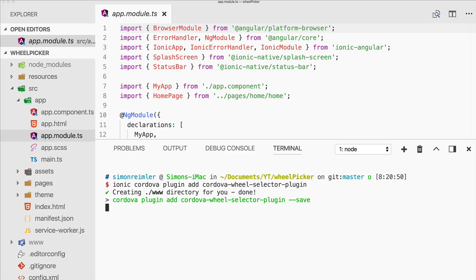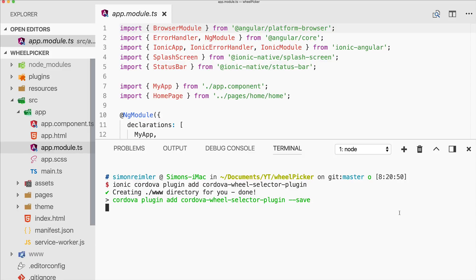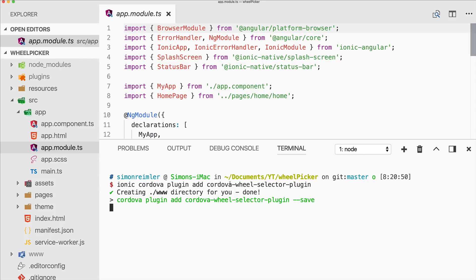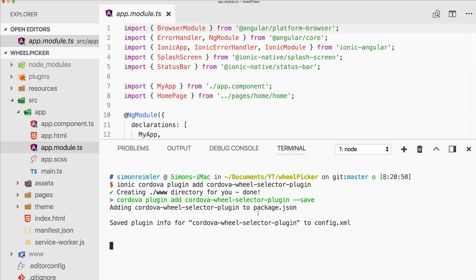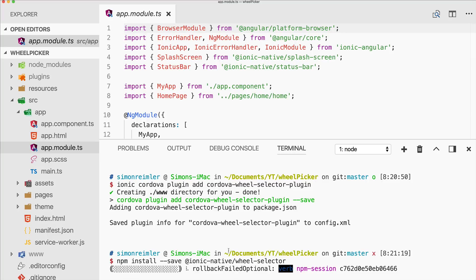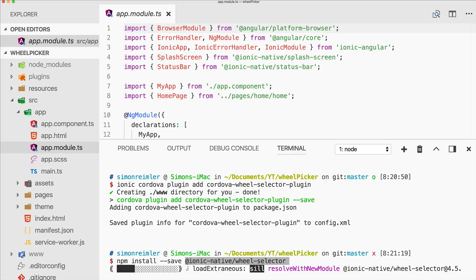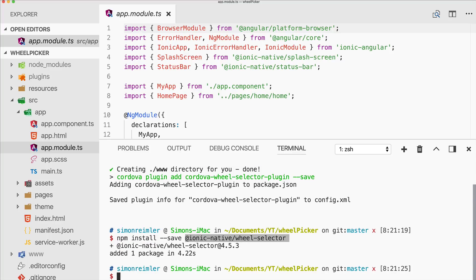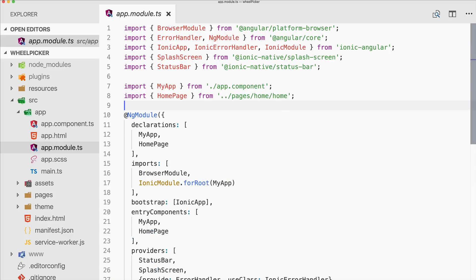First of all we add a Cordova plugin called Cordova wheel selector. So you will find this also under the name wheel selector but in general this is called wheel picker. I don't know why it's selector but anyway, make sure to add the Cordova plugin to your project. Once this is finished also add the according Ionic native package for the wheel picker.